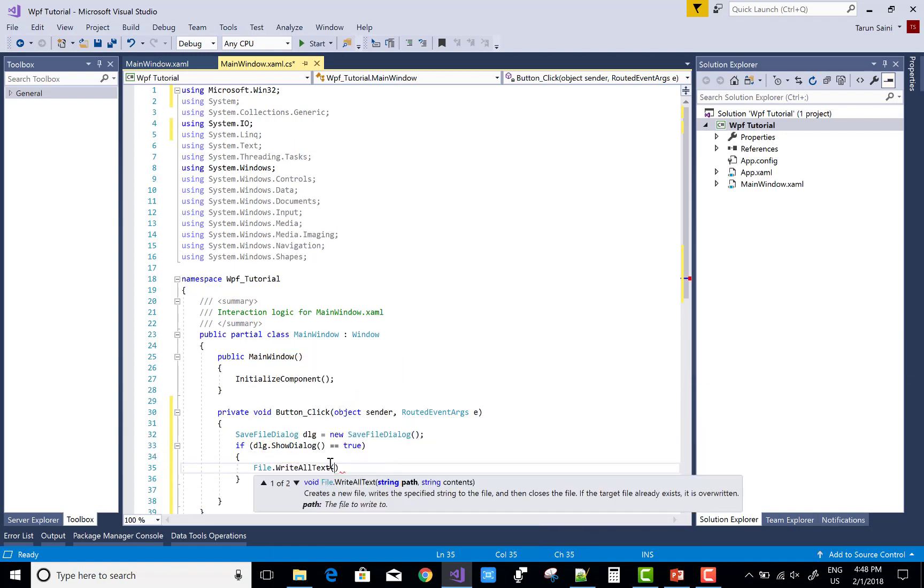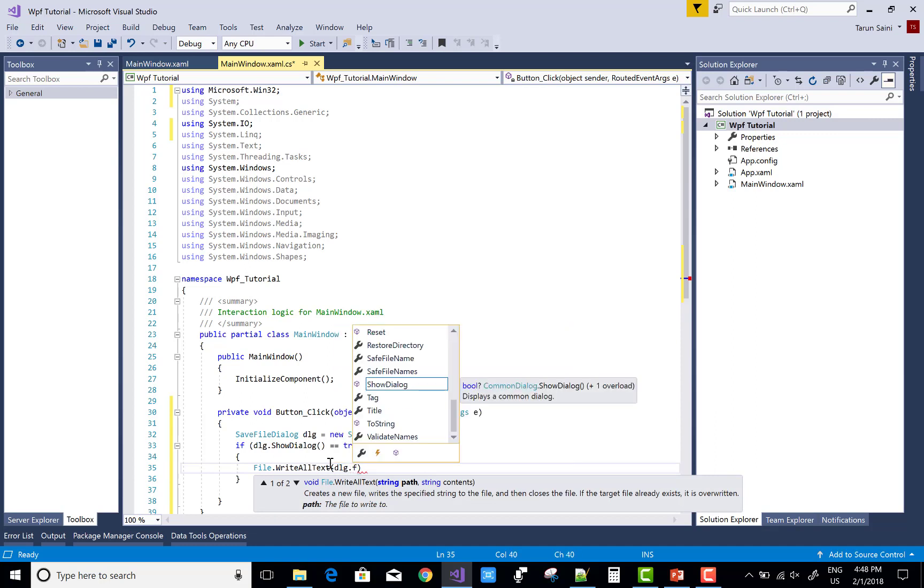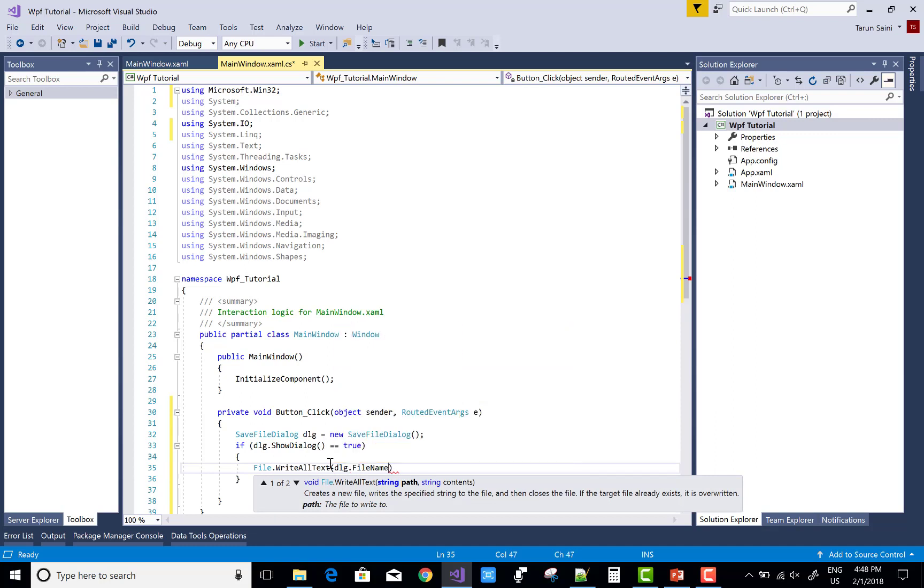I mean to say when we click on OK button, then file dot write all text, dlg dot filename...